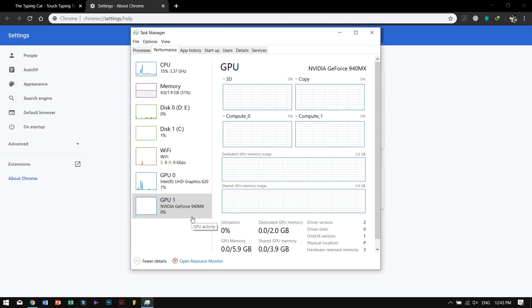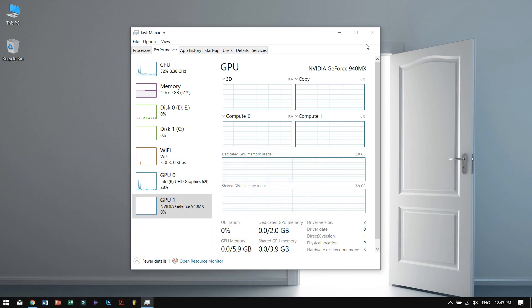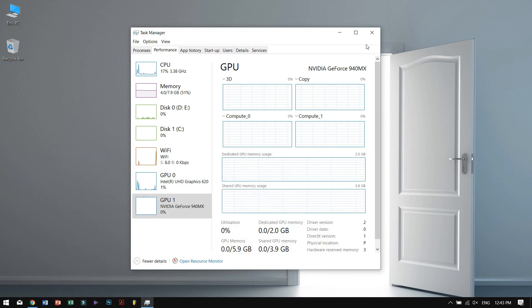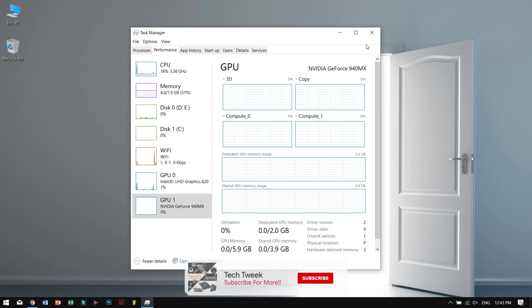So for fixing this, I believe that the process will be similar for ATI graphics cards as well, if you have an ATI Radeon graphics card. But in this video, I'll be talking about NVIDIA GeForce or NVIDIA graphics cards.